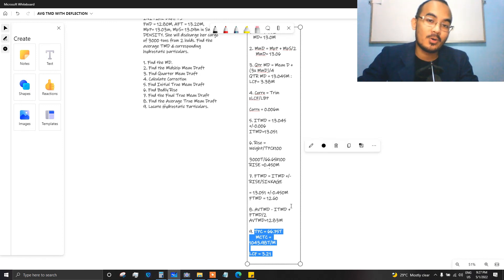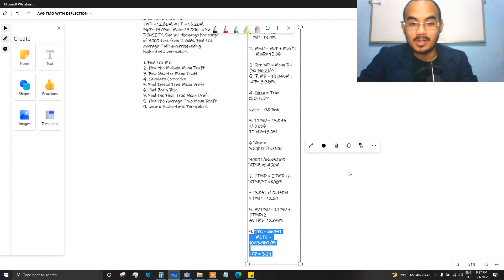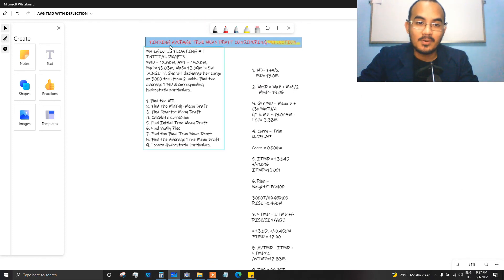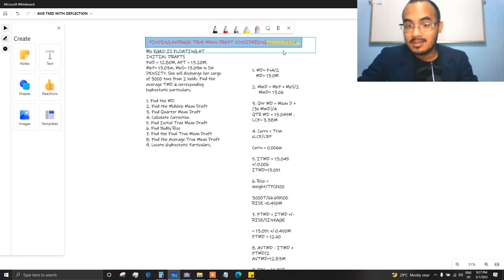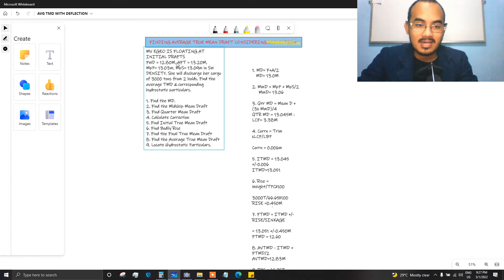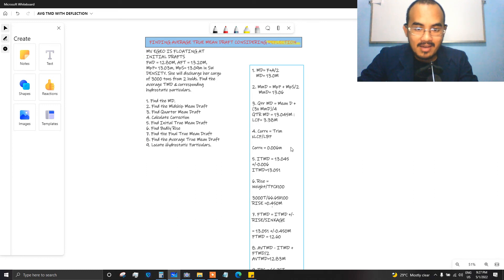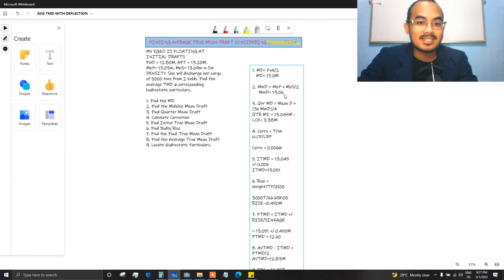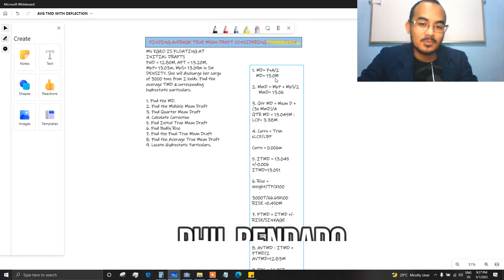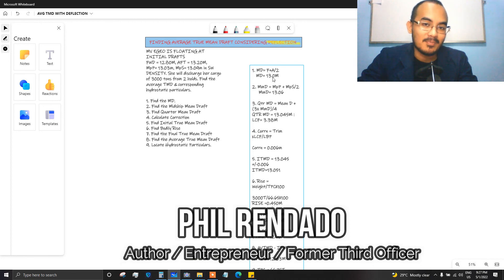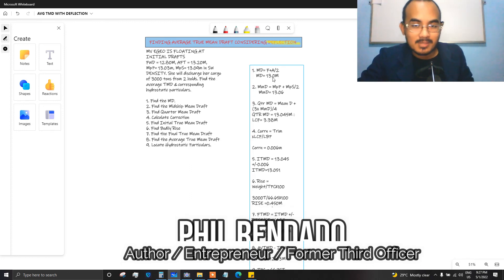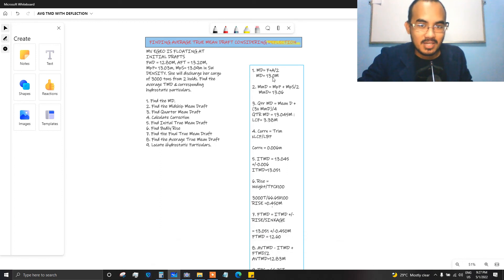This is how you compute the average true mean draft considering deflection. We have a sagging condition because the midship port and midship starboard average is higher than the mean of forward and aft drafts, which is 13 meters. Hope you learned something new — to God be all the glory, keep safe, take care.